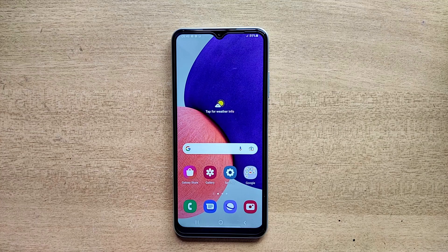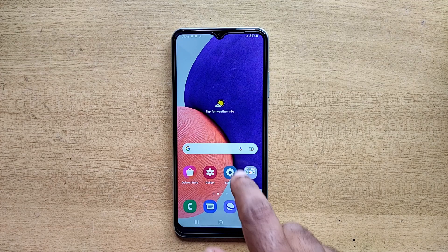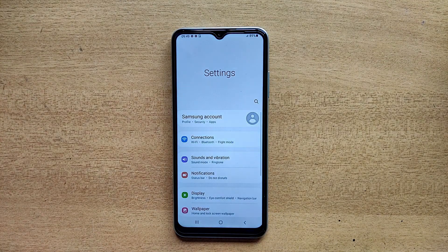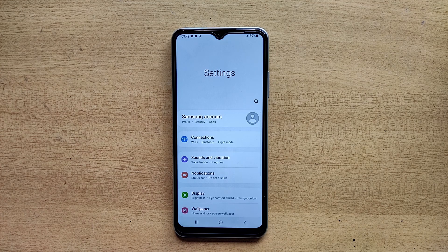Hello guys, welcome to ftopreview.com. In this video we are learning a very simple and quick tutorial of Samsung Galaxy mobile. Open your Settings application and please follow my steps to complete this tutorial.